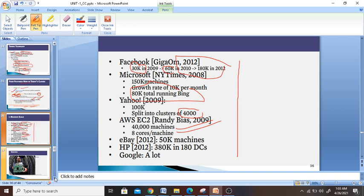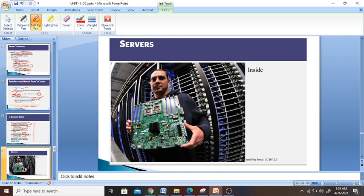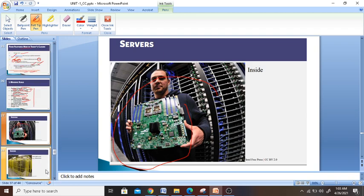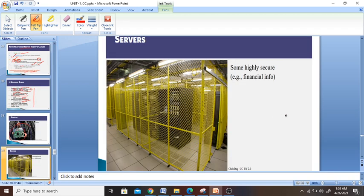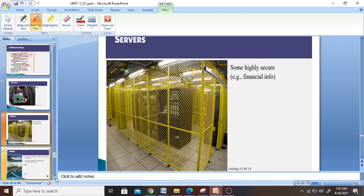These are the technologies which we are going to see. This is what the inside of a server looks like. We have financial servers — some highly secure servers which are available in the cloud and which only a few people can access.